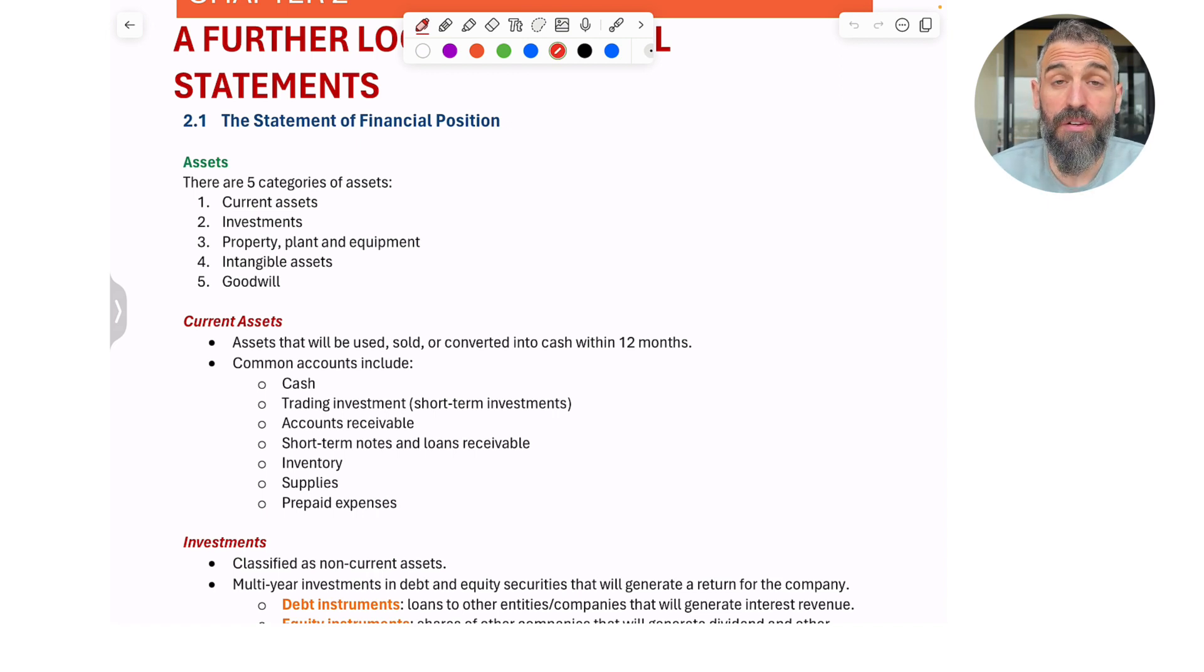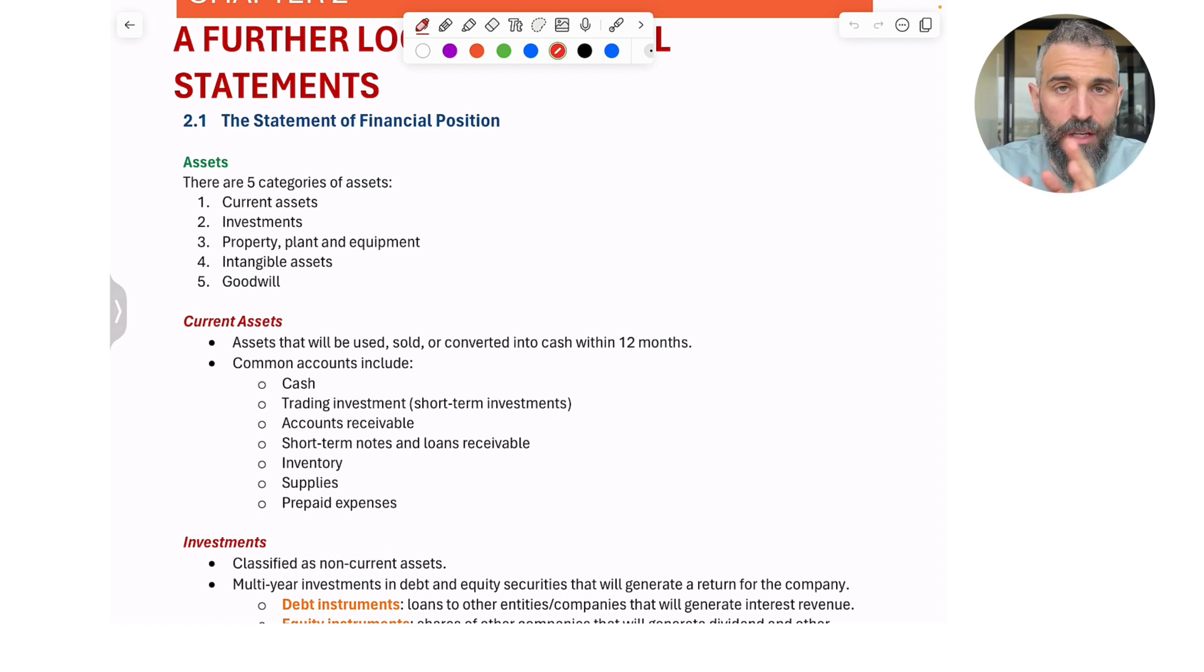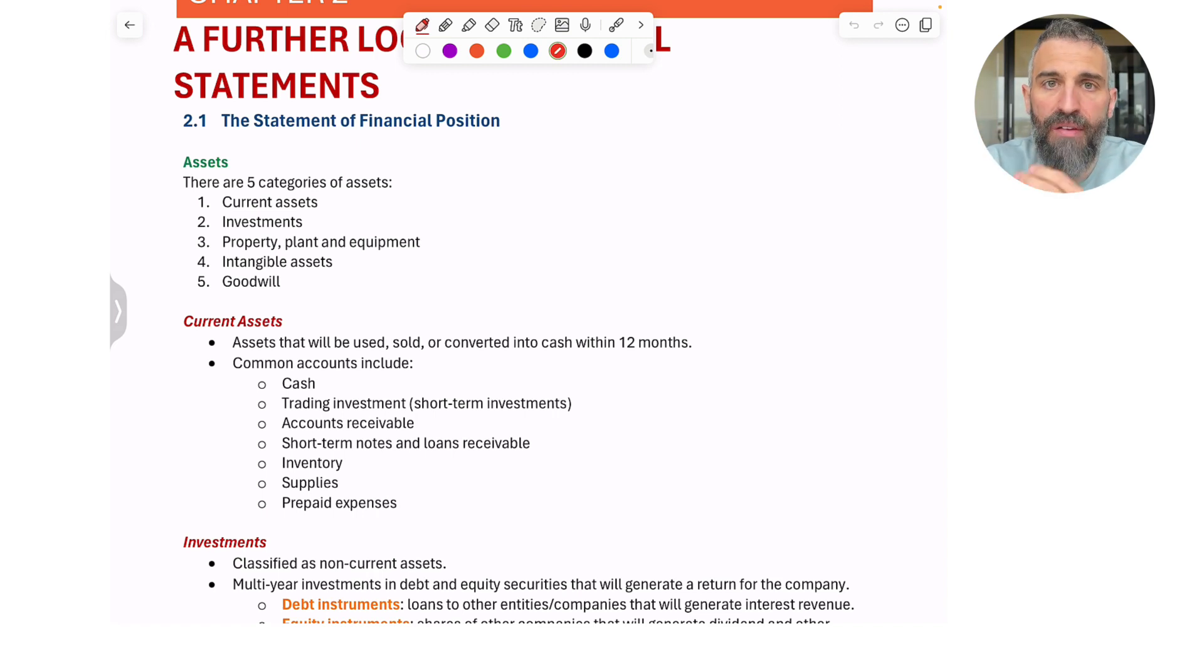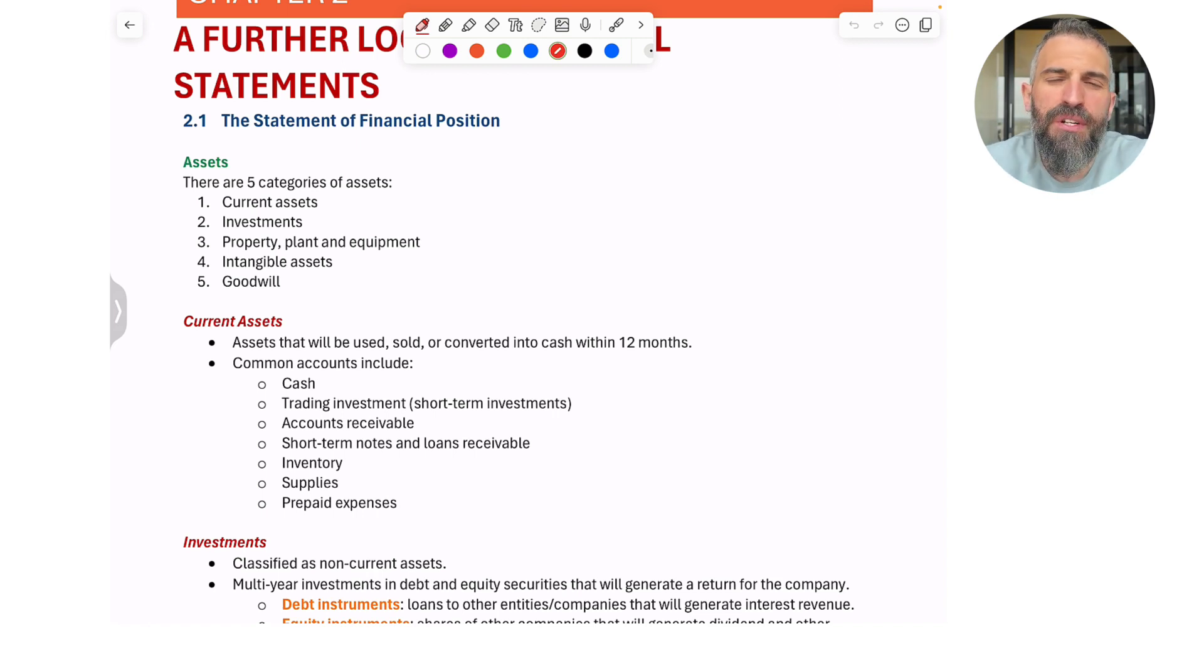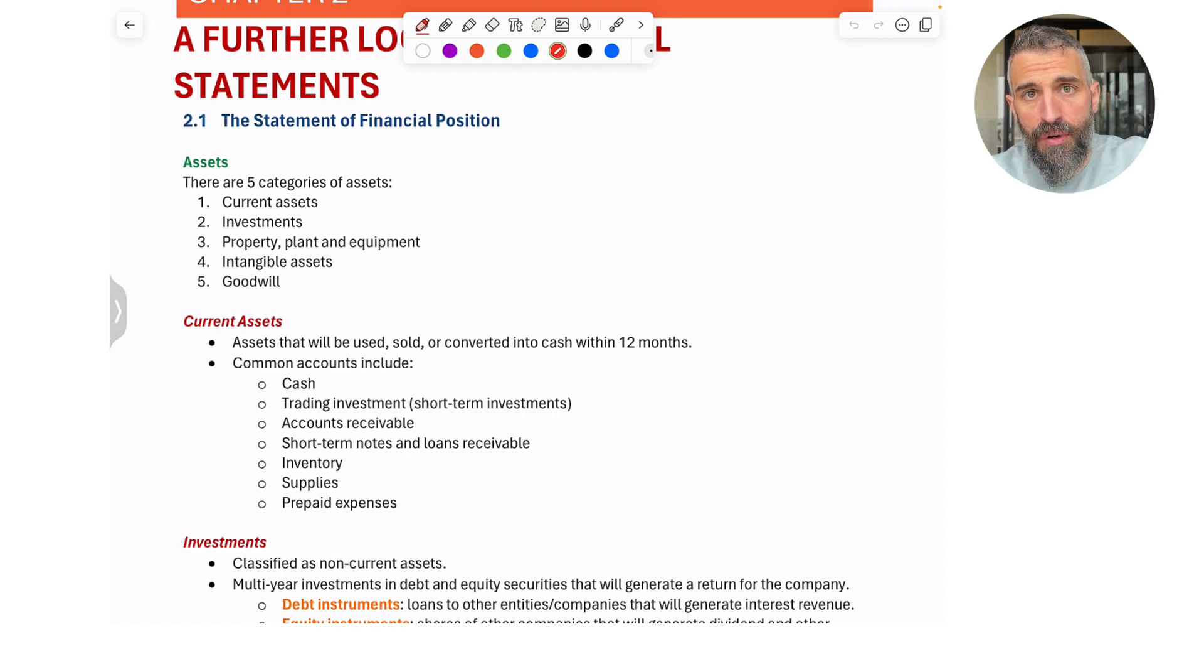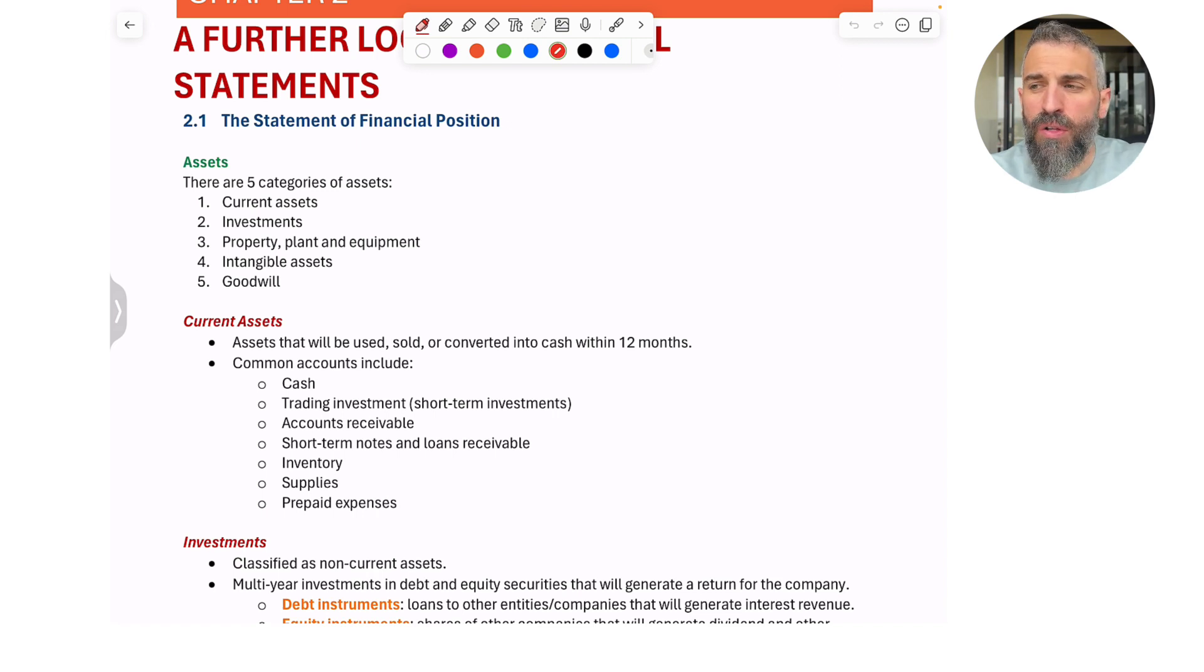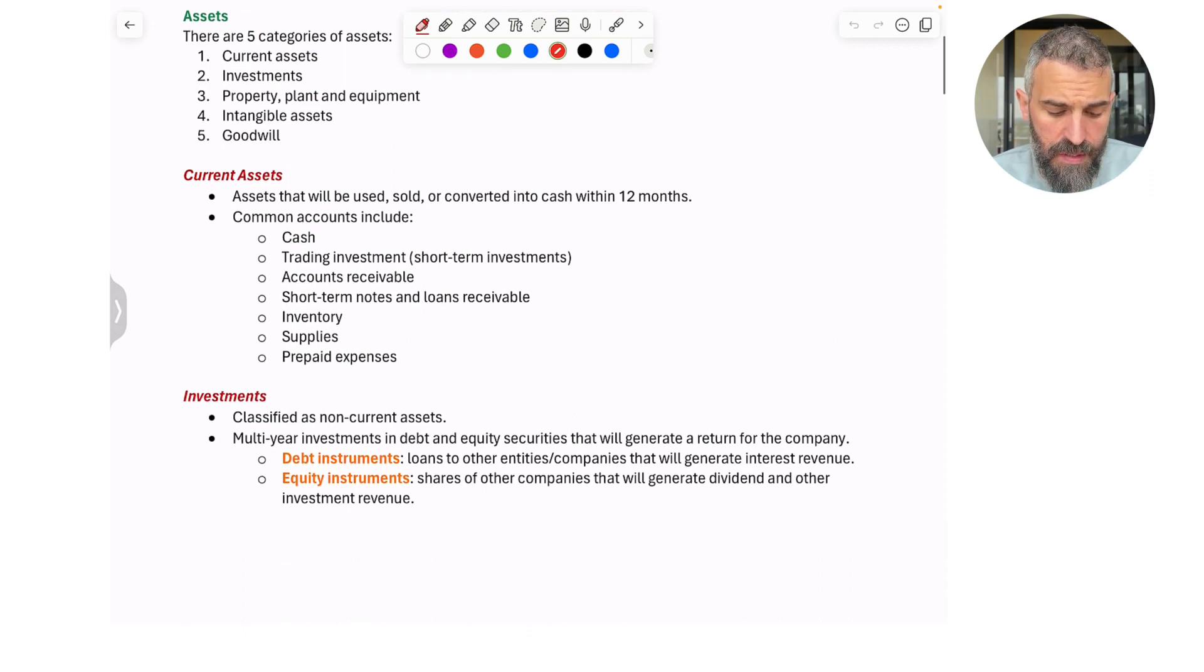Remember, current assets are assets that are going to be used, sold, or in any other way converted to cash within 12 months. For example, your inventory. When you have inventory, typically the intention is to sell that inventory within a year. It's pretty rare that you're buying inventory today that you plan on selling five years from now. So inventory would be an example of a current asset. Supplies, cash, accounts receivable. All of these, most of your assets in fact, would fall into the category of current. I've given you a list here of the more common ones.